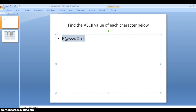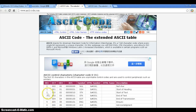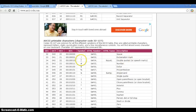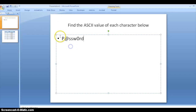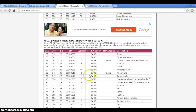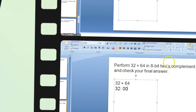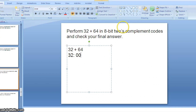First, go to Google and search for the ASCII table. Here you get the table of each character. To find values, you go one by one. For example, to find the ASCII value of capital P, go to the table and search for capital P. You can find it should be 0 0 1 0 0 0 0 0.